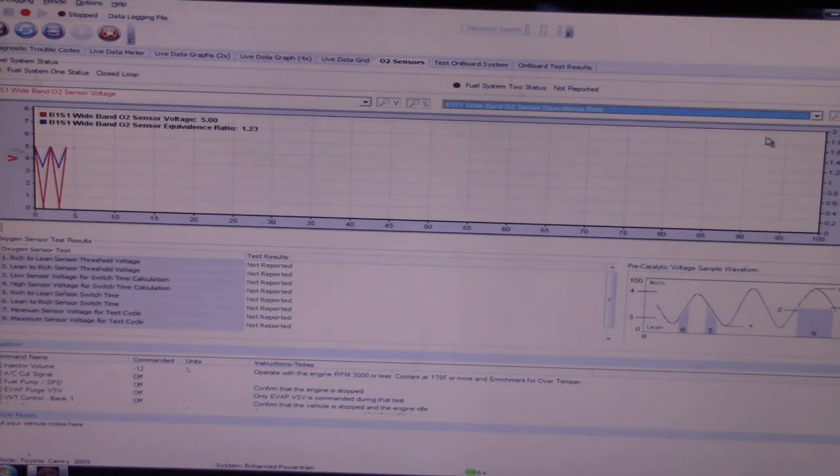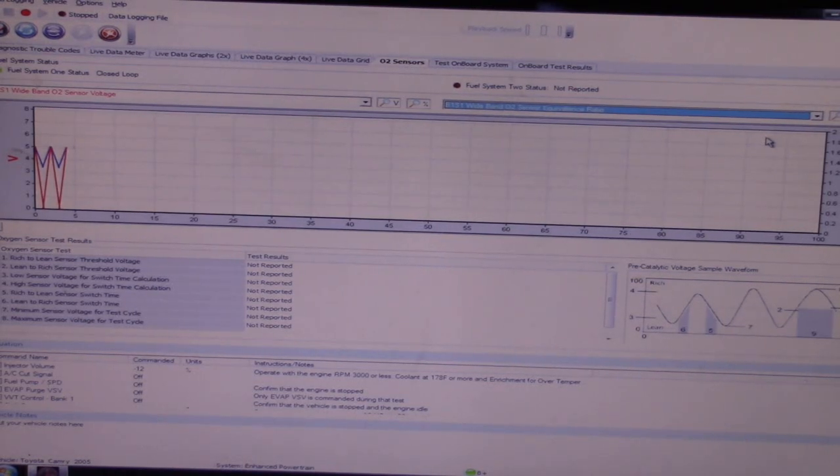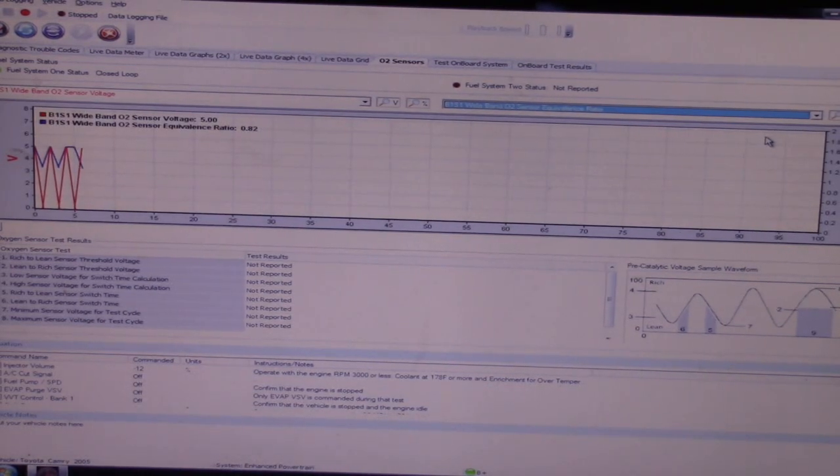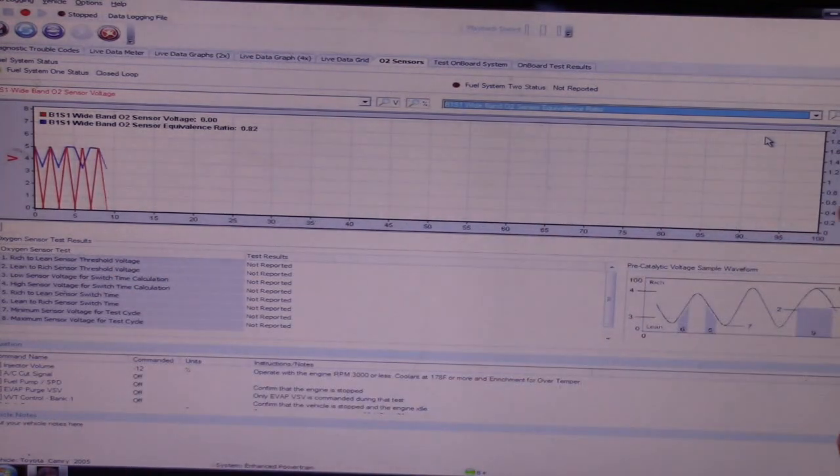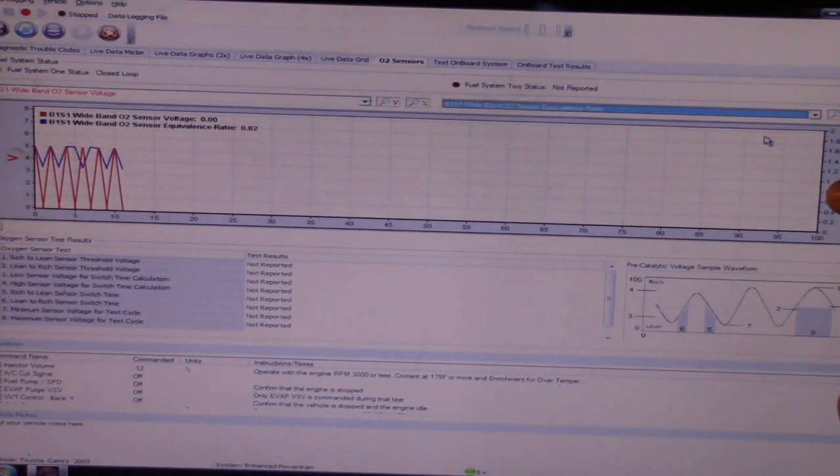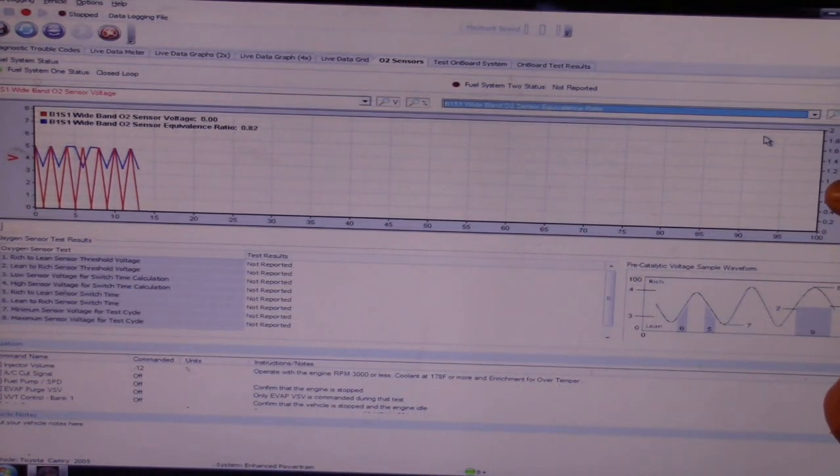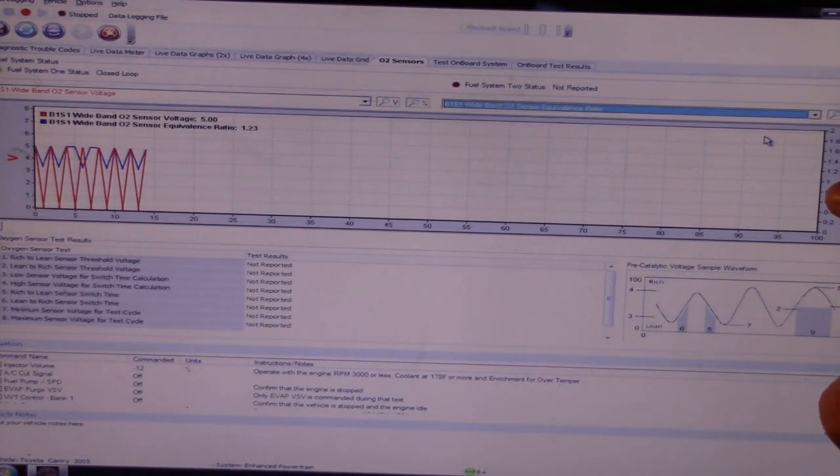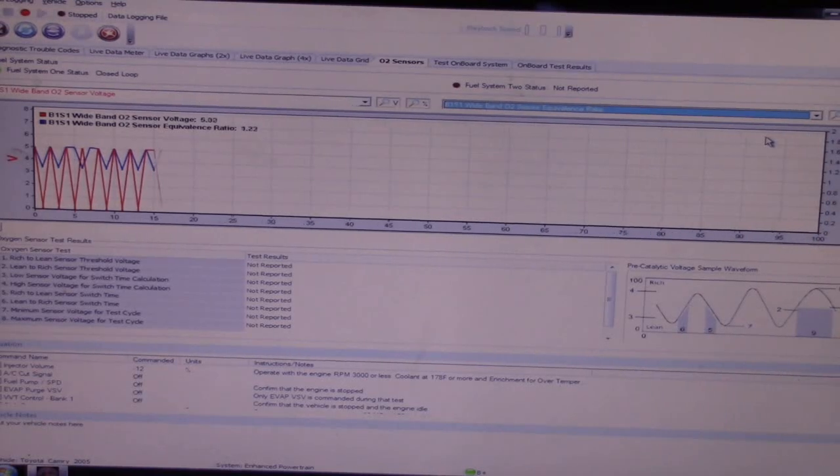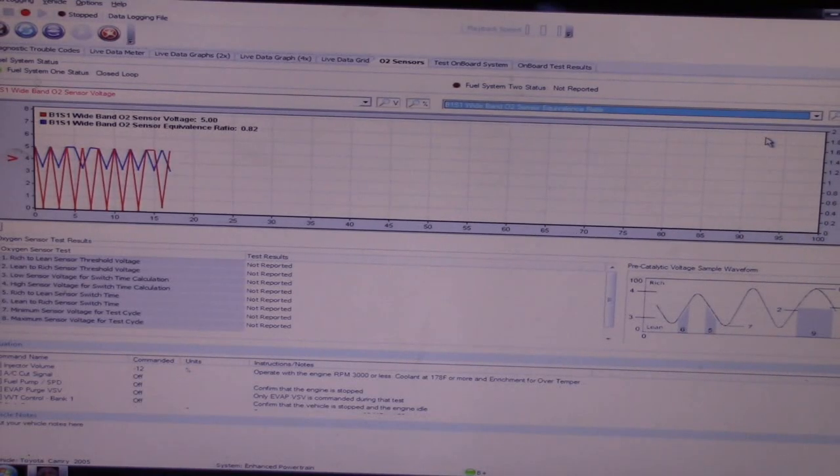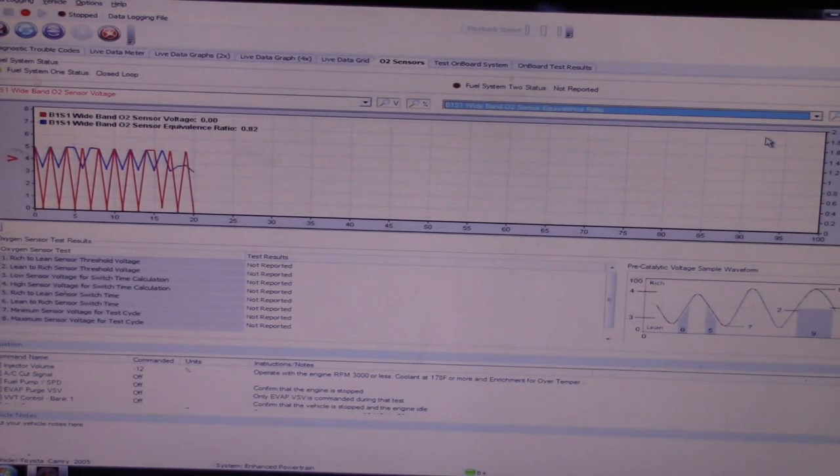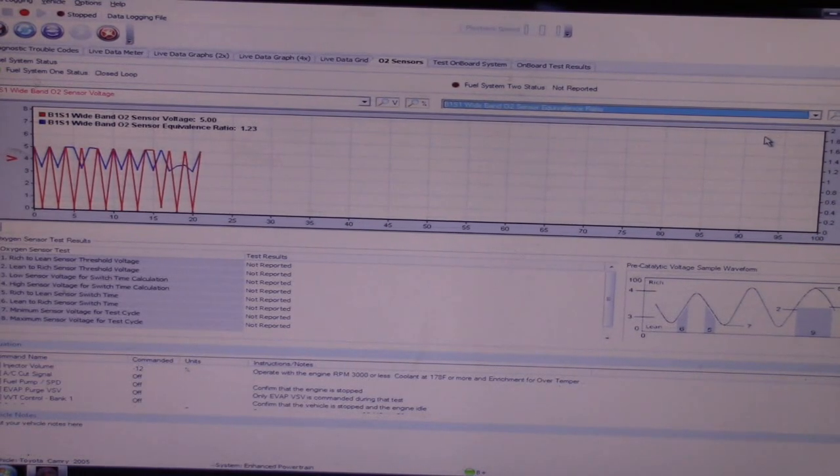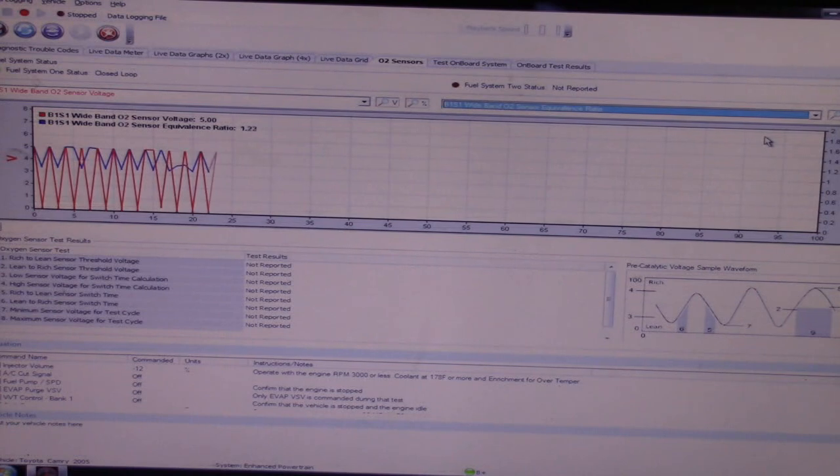Also our equivalence ratio. We can see the lambda sensor is over here, just a huge shift, all the way lean, all the way rich, definitely an issue here.